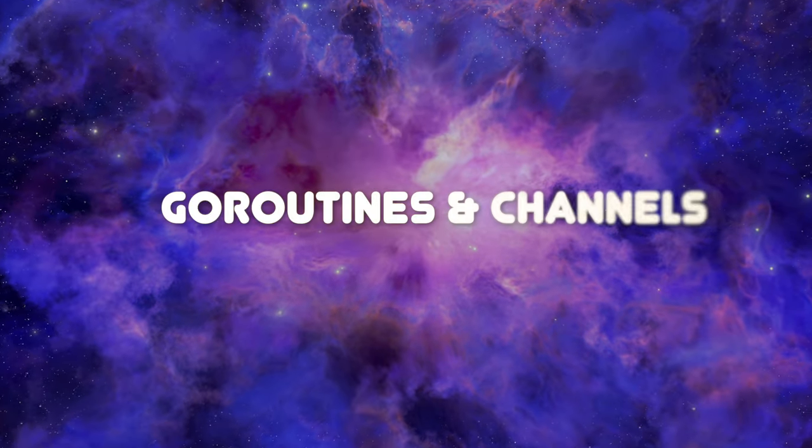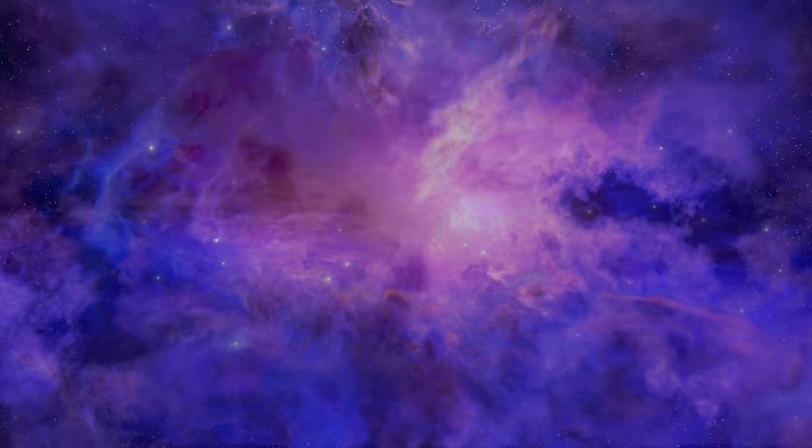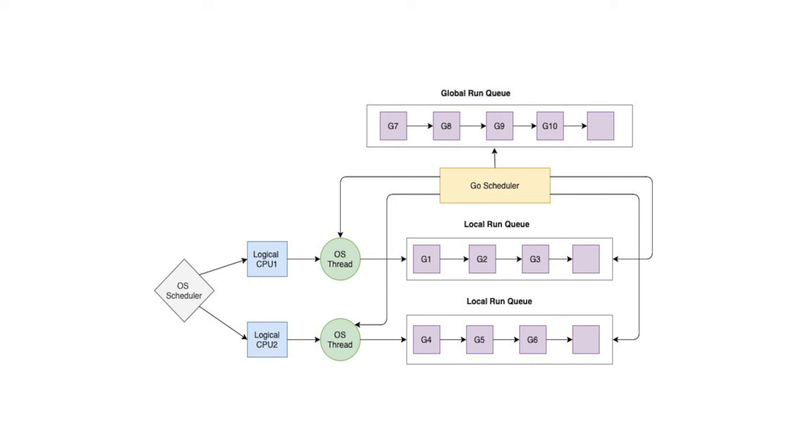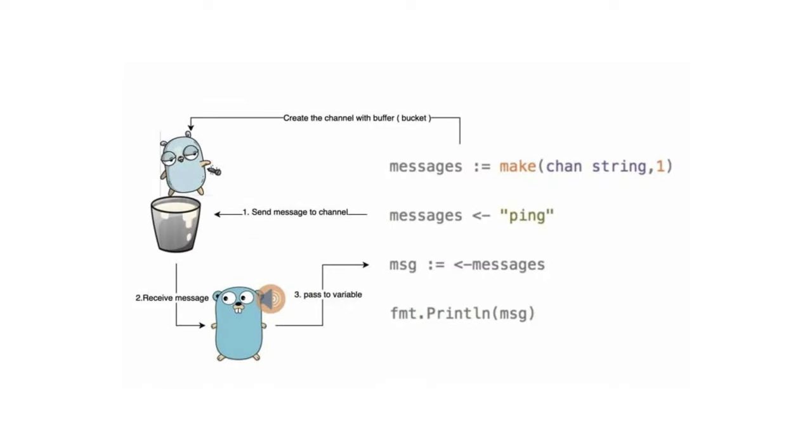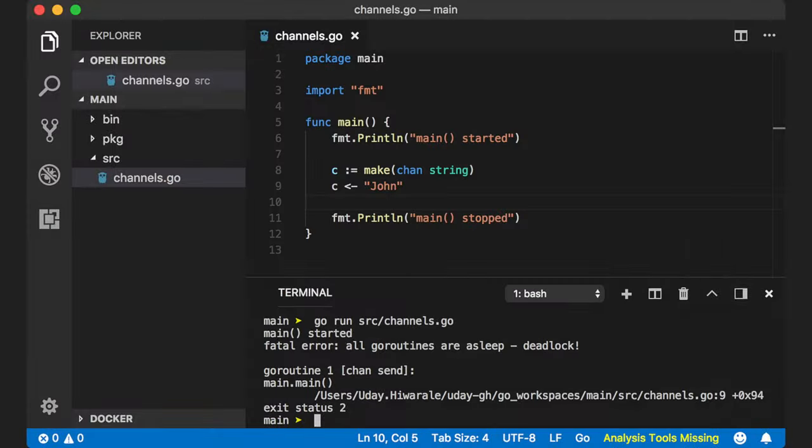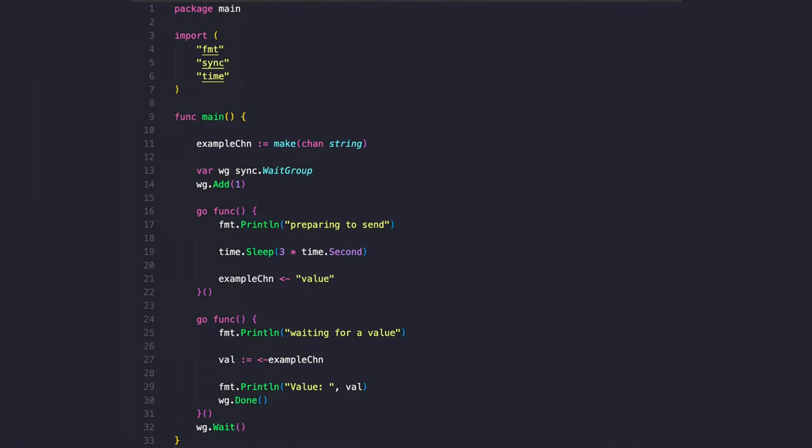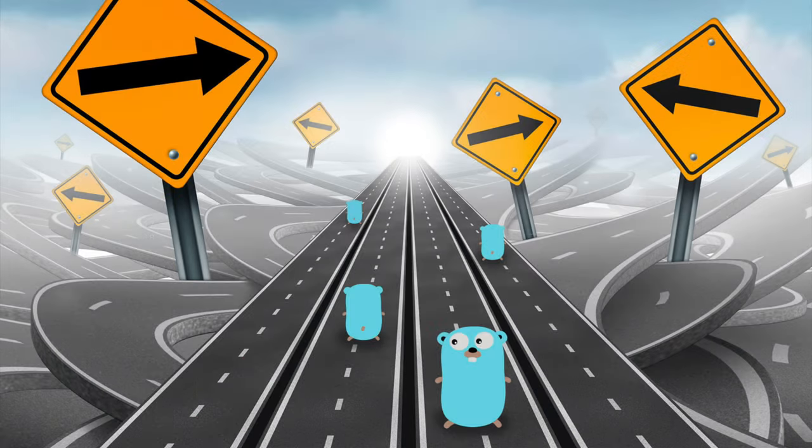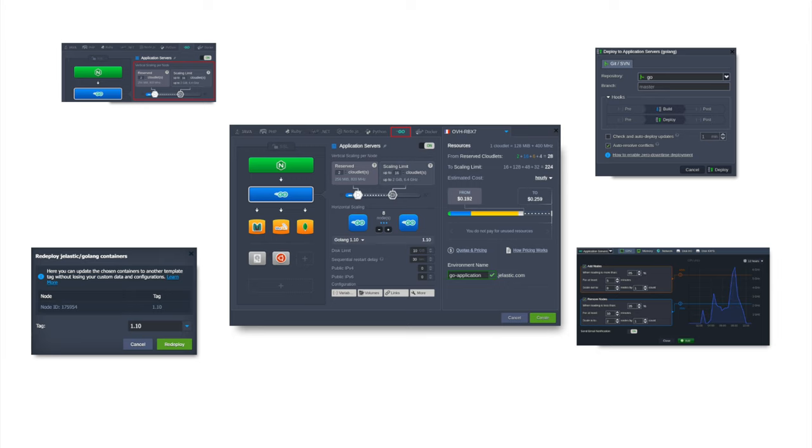Concurrent magic, goroutines and channels: One of Go's defining features is its unique approach to concurrency. At the heart of this approach are goroutines and channels. Goroutines are lightweight threads managed by the Go runtime, allowing developers to achieve concurrent execution without the overhead typically associated with threads. Channels, on the other hand, provide a safe means of communication and synchronization between goroutines. This concurrency model simplifies the development of parallel applications, making Go an exceptional choice for building highly responsive and efficient software.